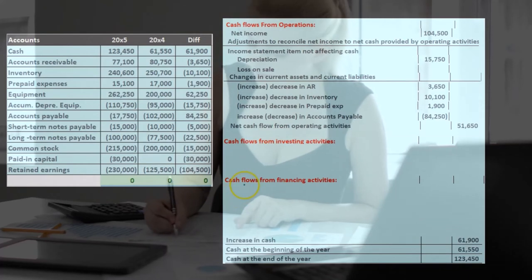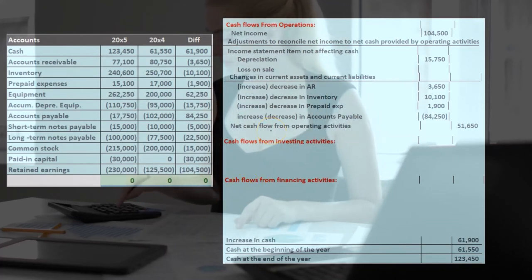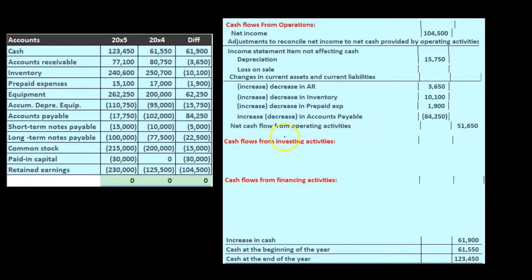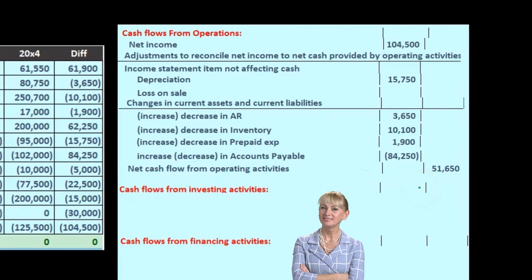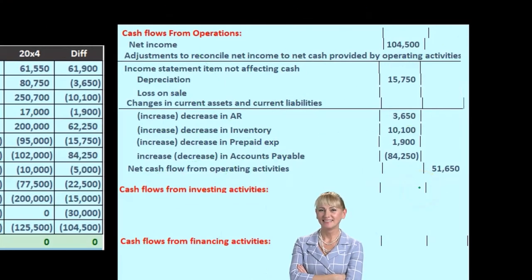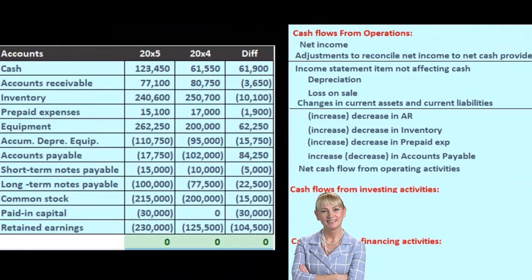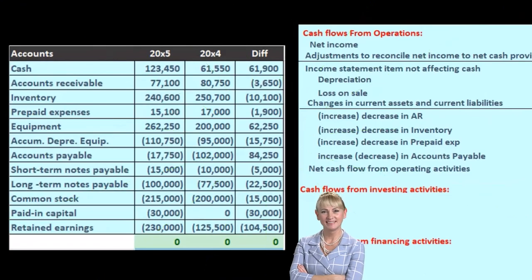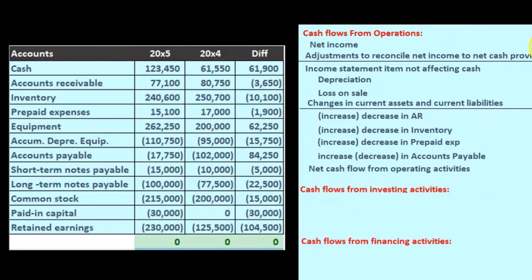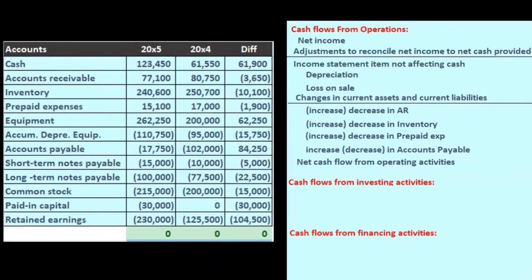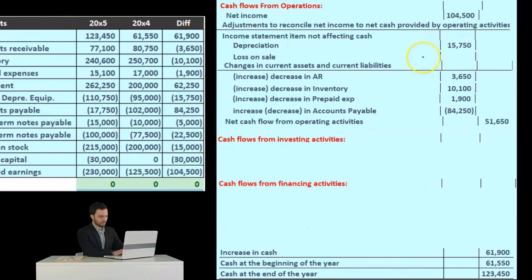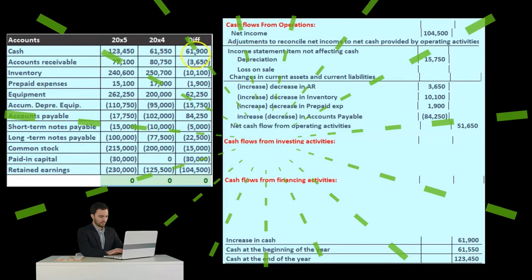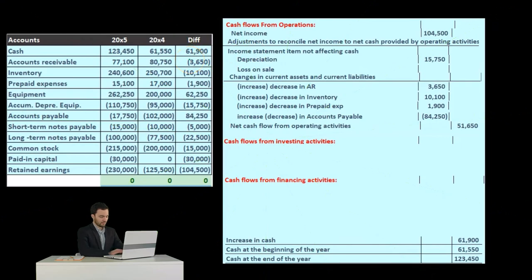Note the terminology: if cash flow went down, we'd have to say 'used in' to indicate the decrease. We have to be careful with terminology when finalizing the statement. Also note that we still have to make adjustments to net income for depreciation and loss — we're not done yet. We'll find a home for all these numbers and then go back and make those adjustments.